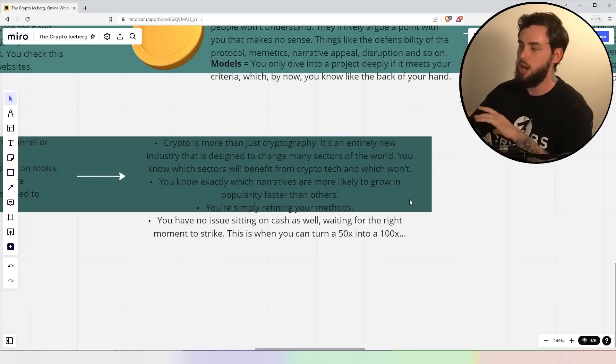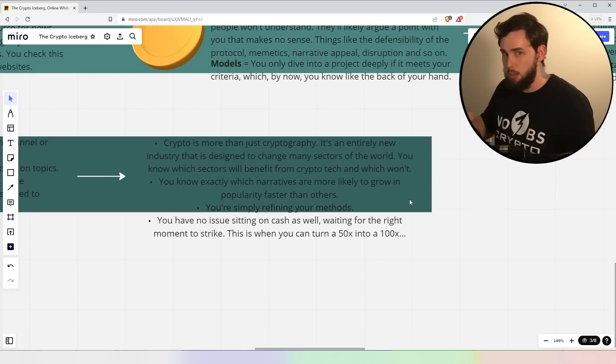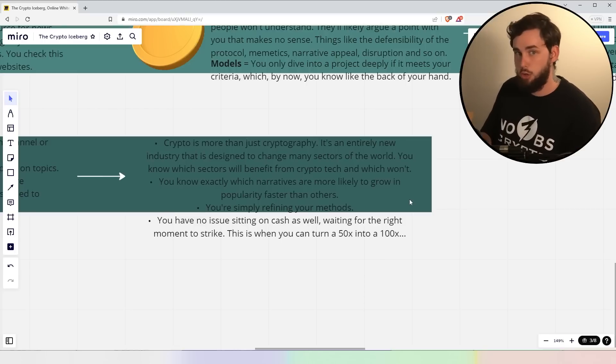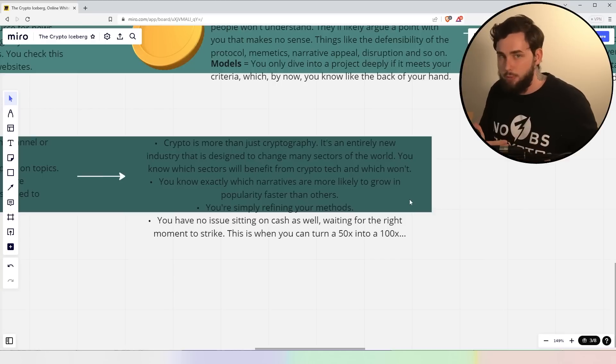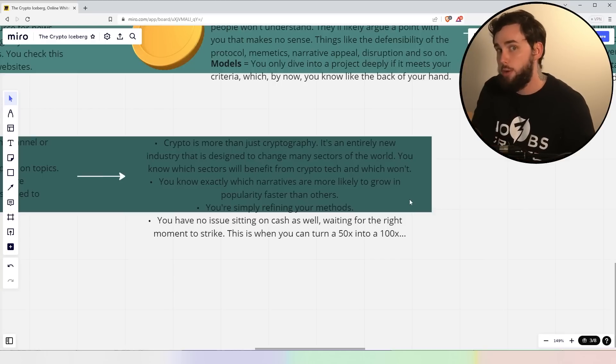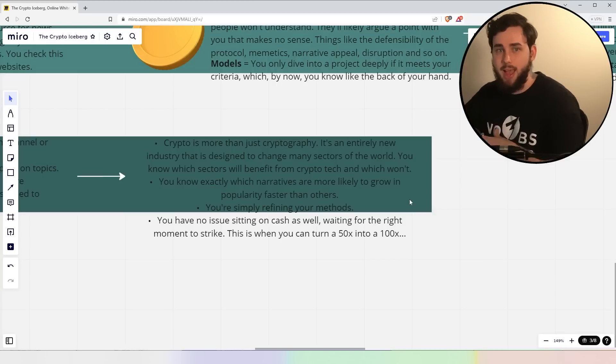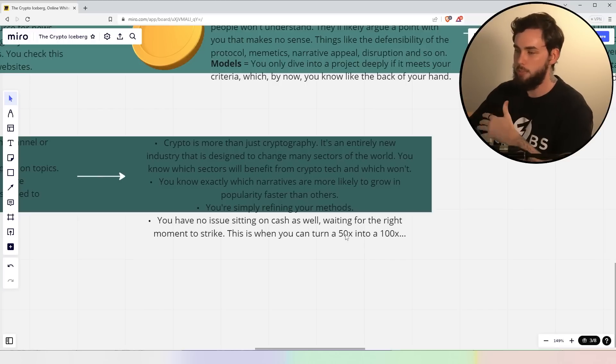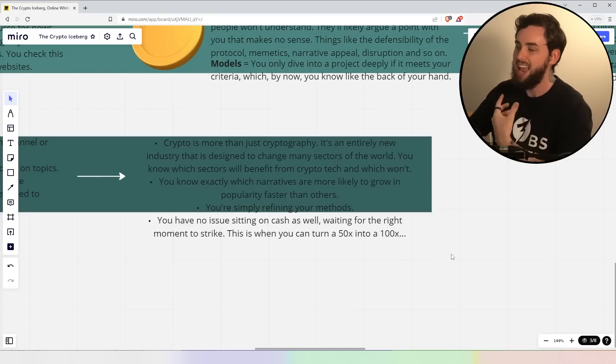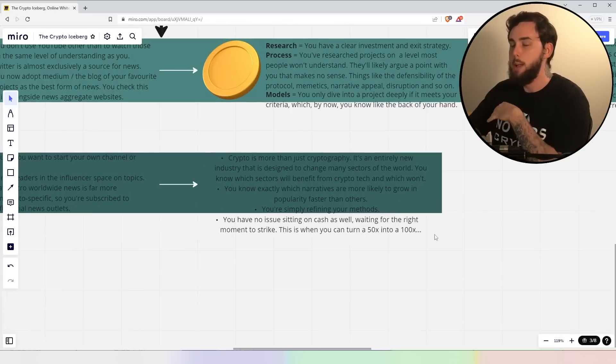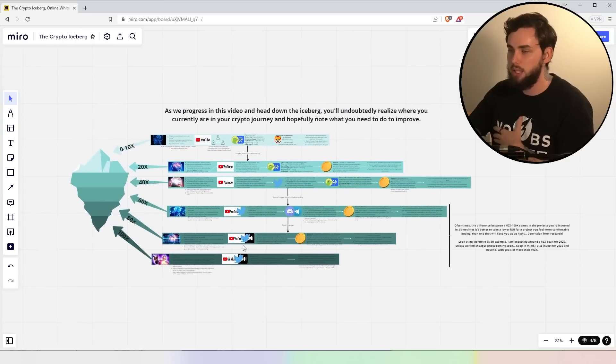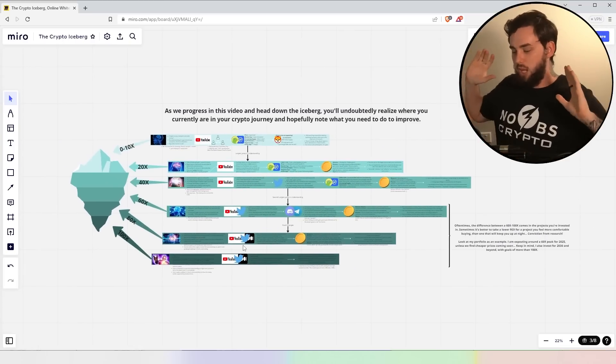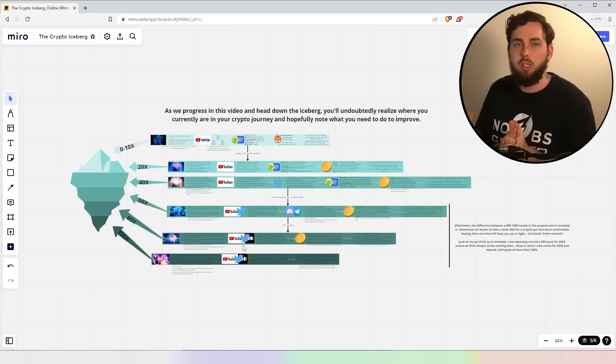You know exactly which narratives are more likely to grow in popularity faster than others. You know, gaming might be better in the long, long term, but also the shorter term. It might have a gap in the middle. You know, you're looking at sort of like decentralized social platforms as well. They might probably prosper in 2035. Most people don't think that so on and so forth, right? You're simply refining your methods at this stage. You have no issues sitting on cash as well, waiting for the right moment to strike. And this ultimately is what really makes the 100x level because again, the difference between 60 to 100x typically comes again unless it's a complete fluke in terms of like when you invest. It really does make a big difference.